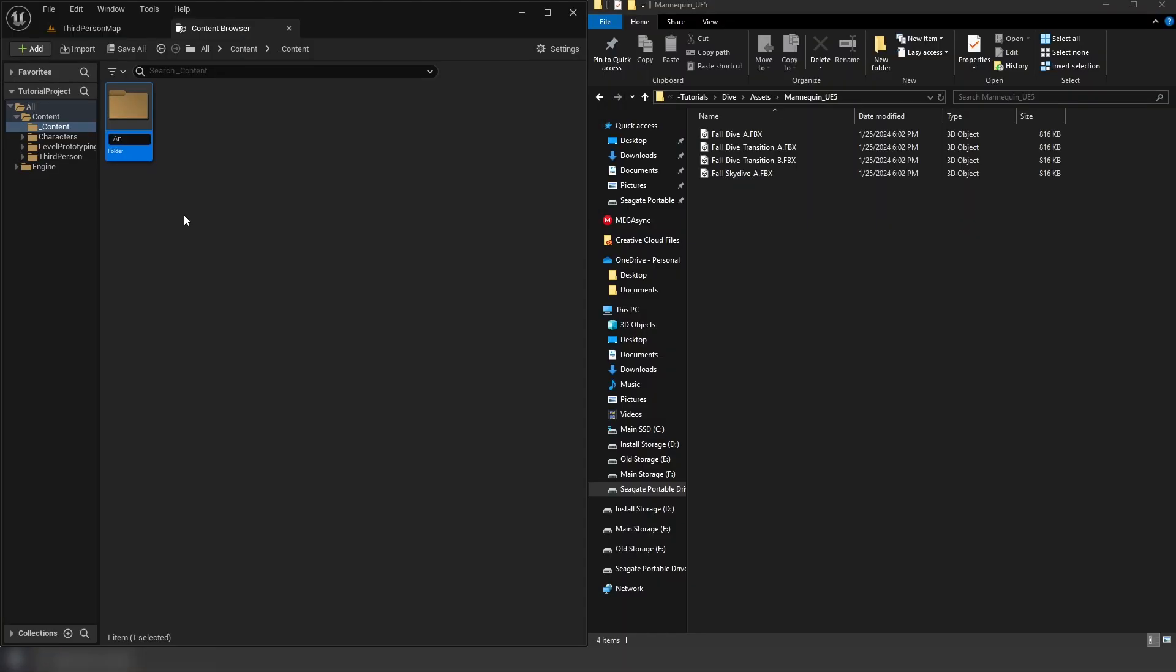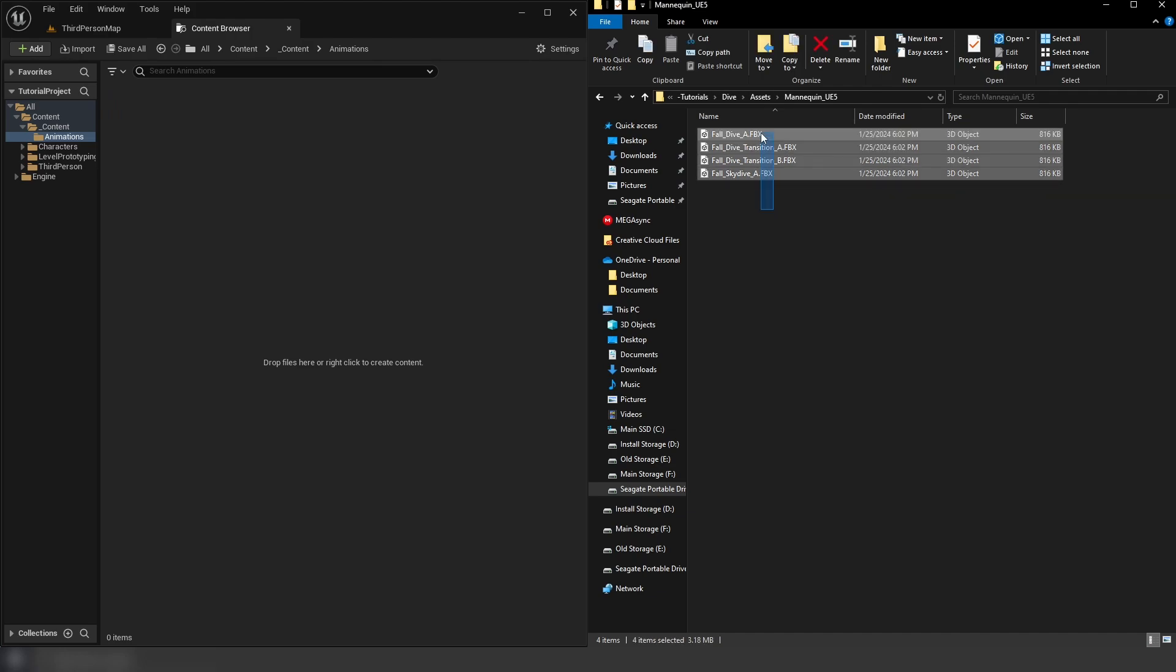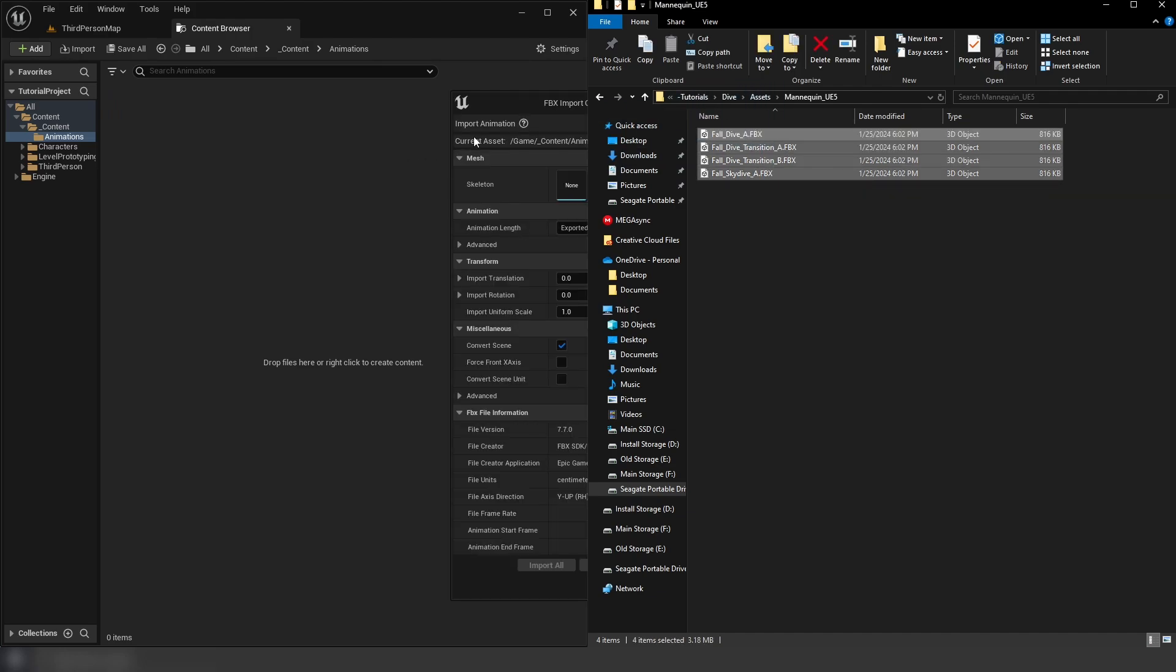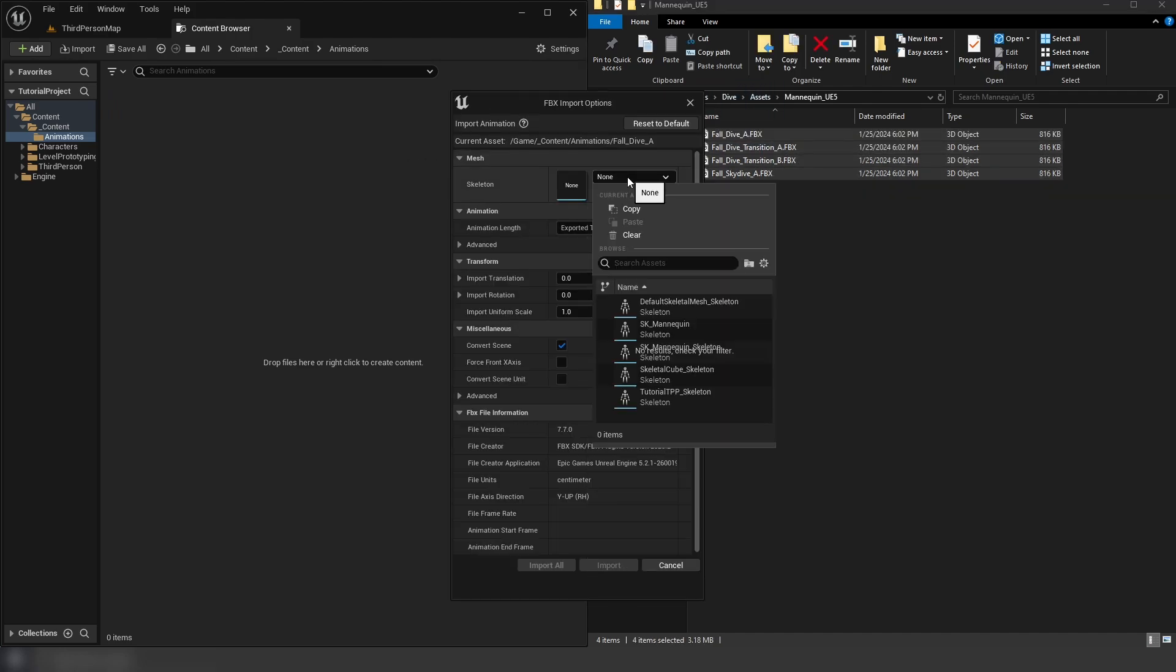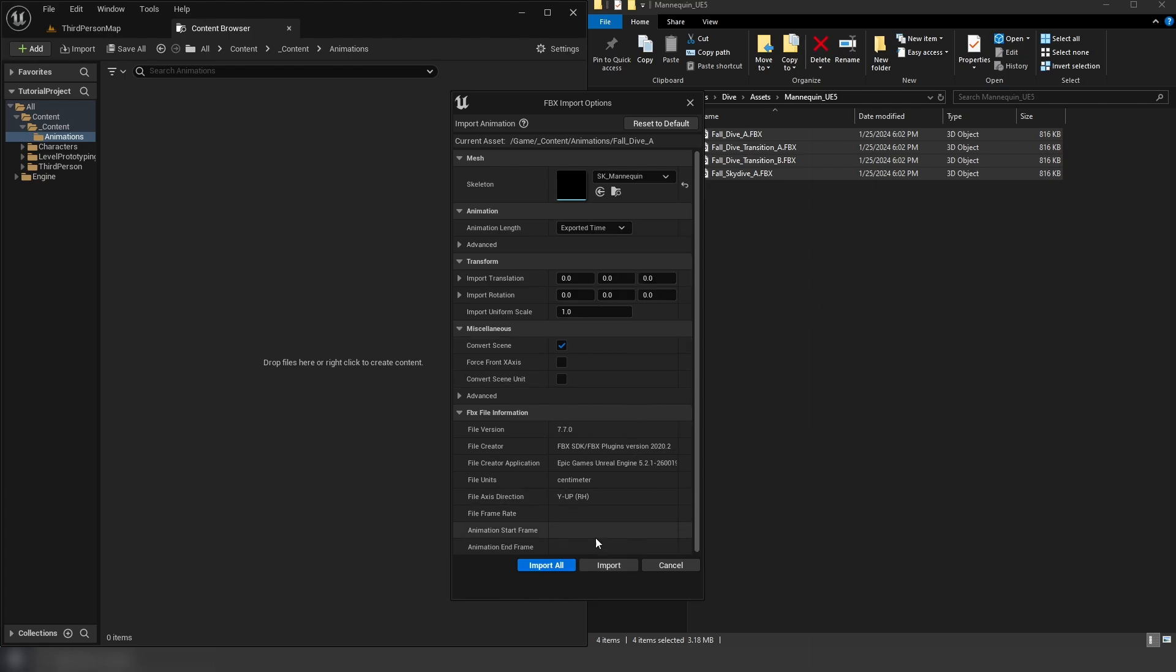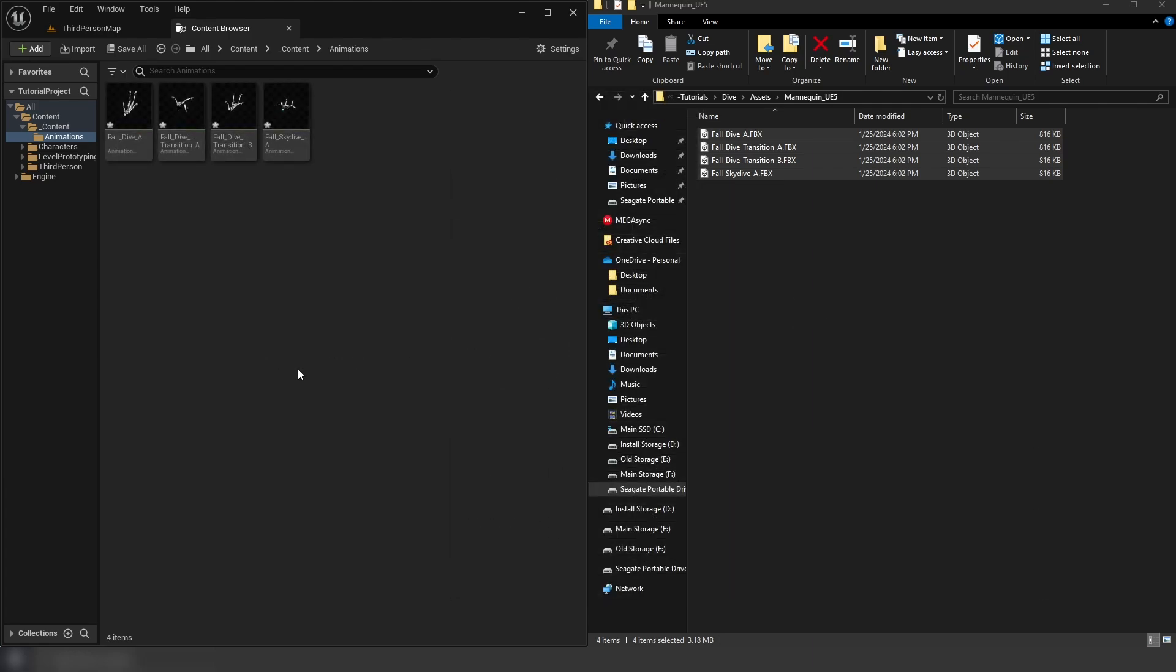First, let's import our animations. From the zip file provided, we're going to drag out all the animations in the UE5 mannequin folder, and we're going to select the mannequin for our skeleton.